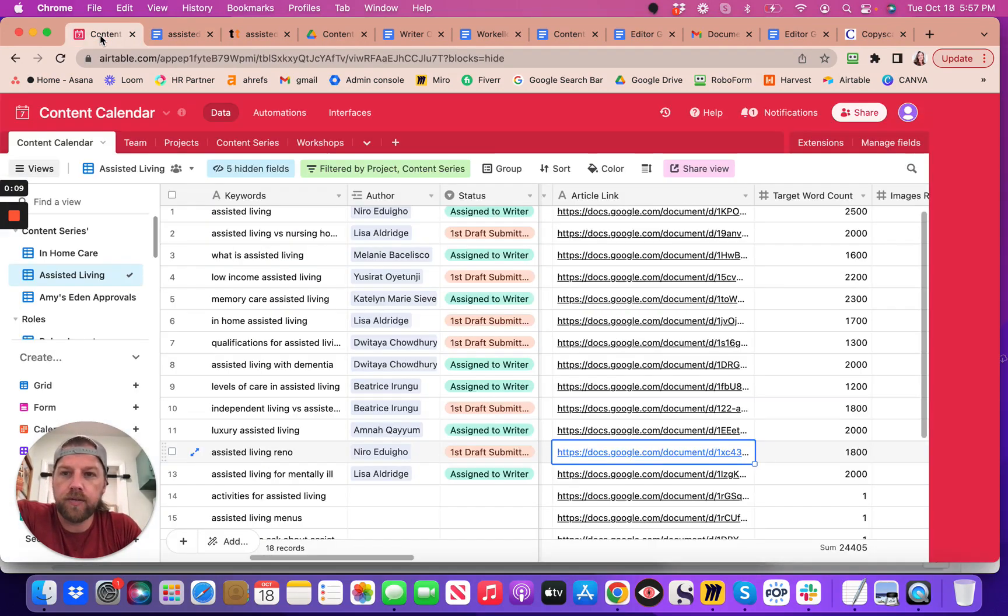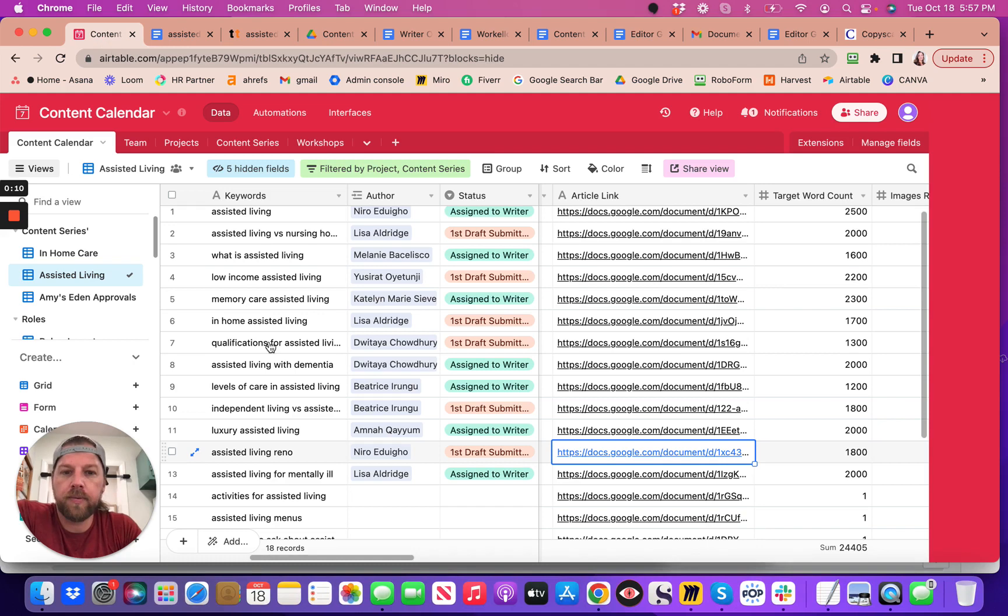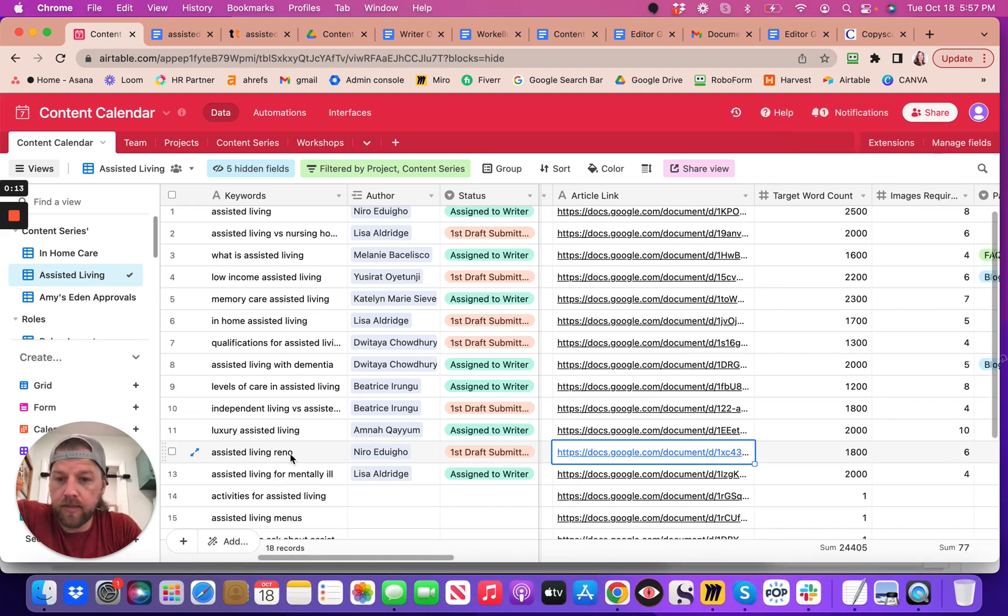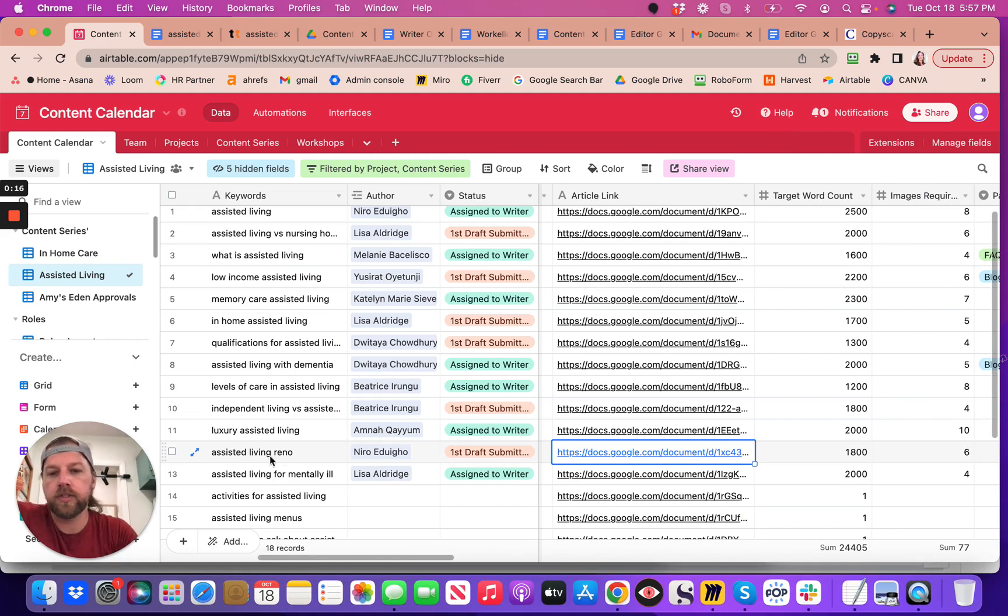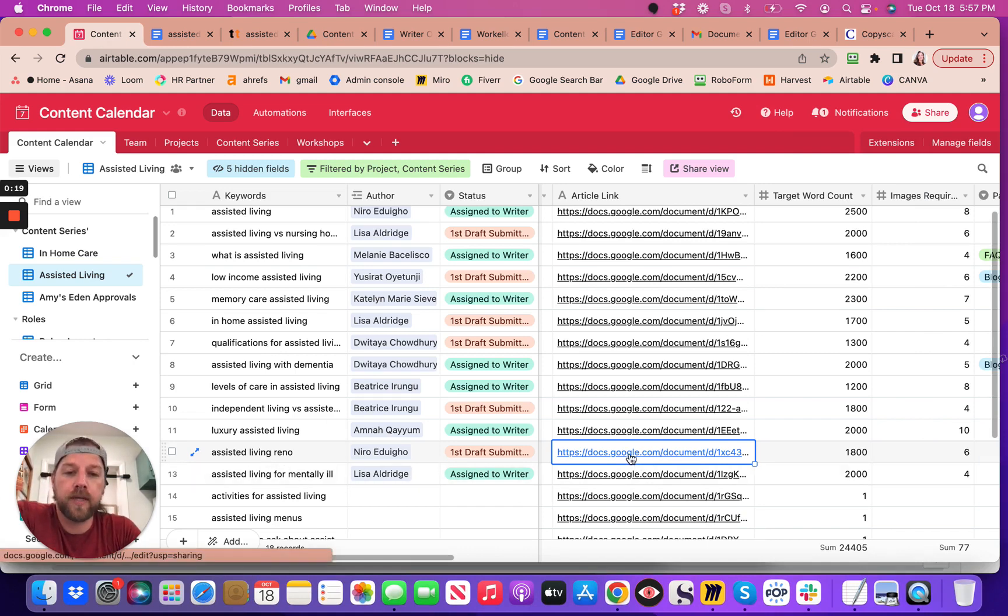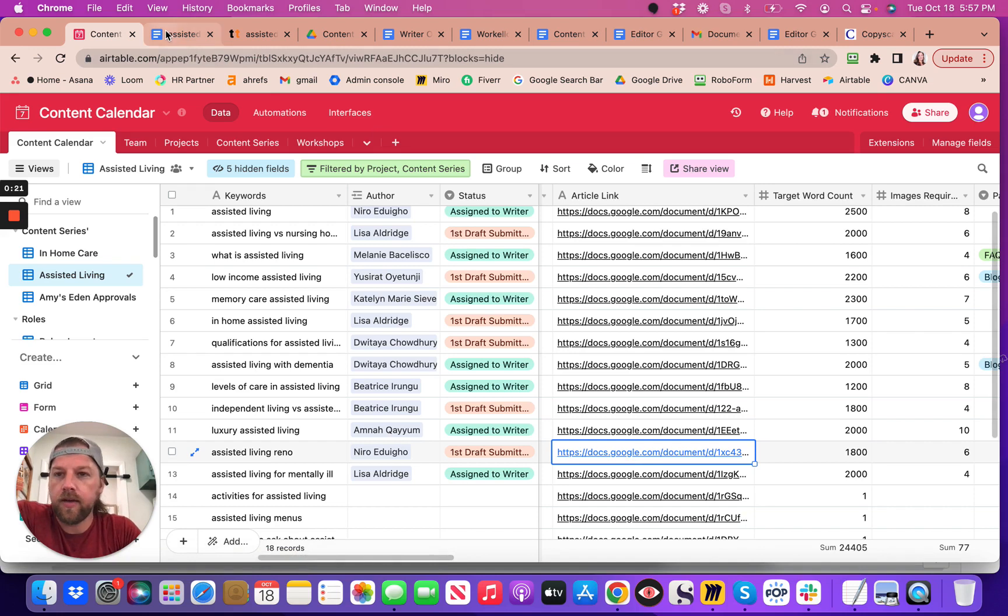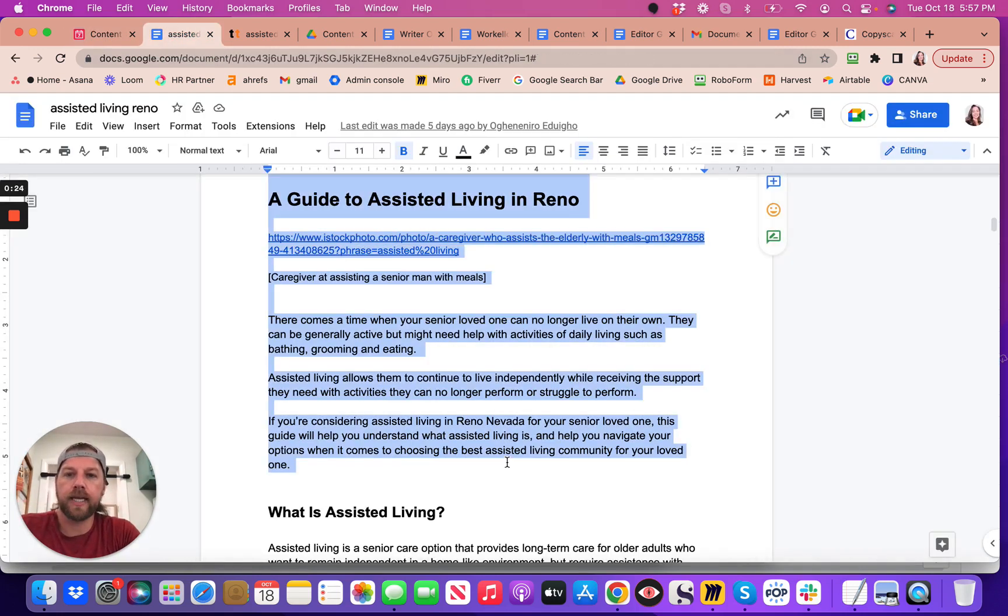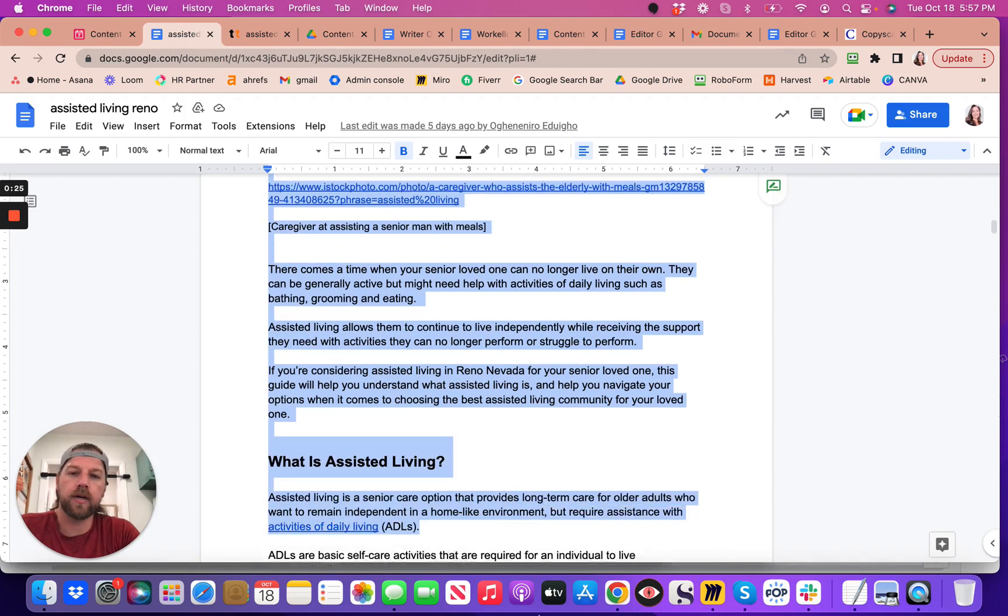All you have to do is open up, so let's say first draft was submitted, right? You've got this first draft that's submitted, you open up the document.